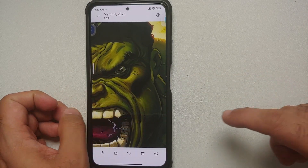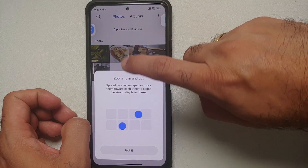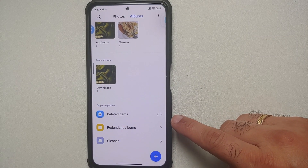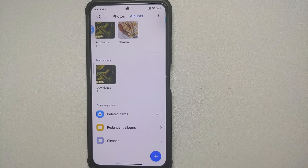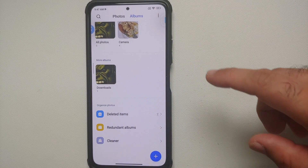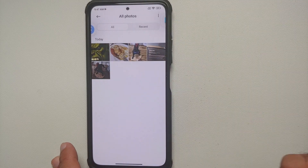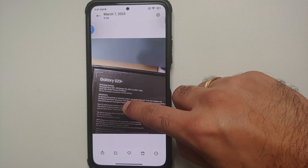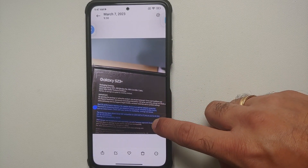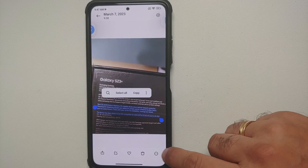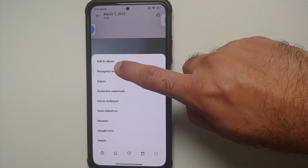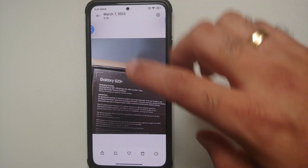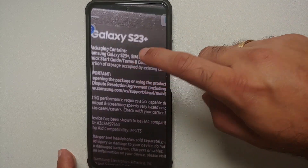There are some changes in the Gallery application as well. In Albums mode, the labels have changed: what used to say 'Trash' and 'Clean' now reads 'Redundant Items' and 'Cleaner.' Additionally, in the Photos section, if a picture contains text, you can press and hold on it to get options to select all or copy, or tap the three-dot menu on the bottom right and select 'Recognize Text' to pull up all recognized text in a new window.